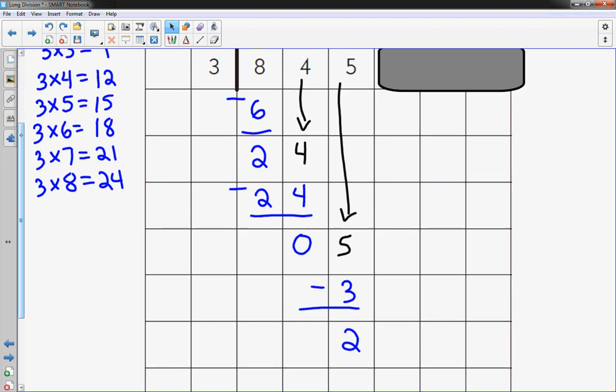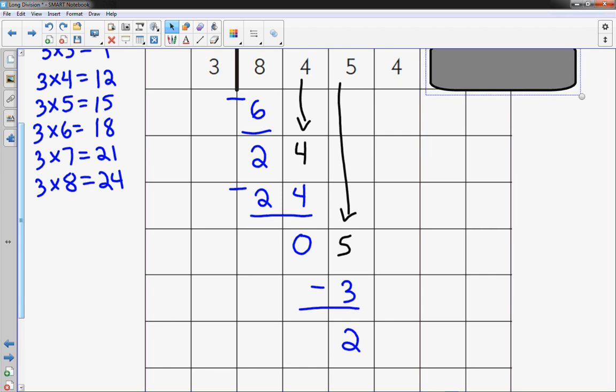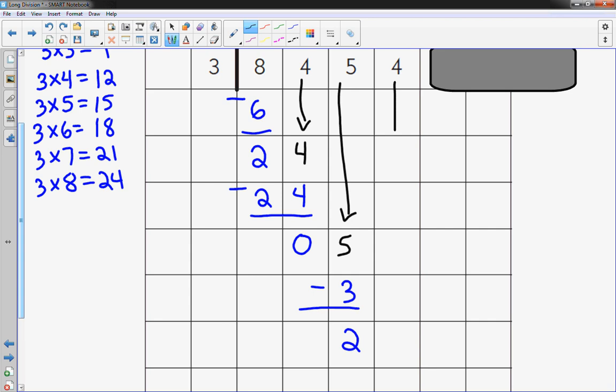Look up above. We're going to move this over another place value. Hey, look. There's one more number to bring down because this was something that had thousands in it, right? Thousands place. 4.